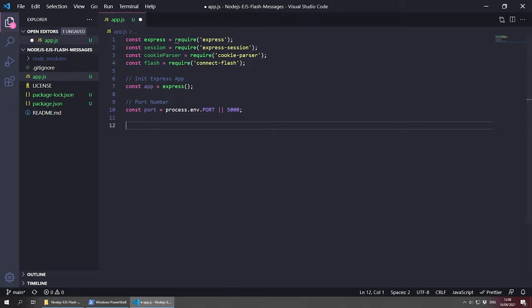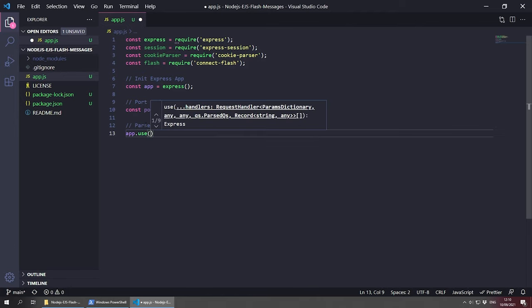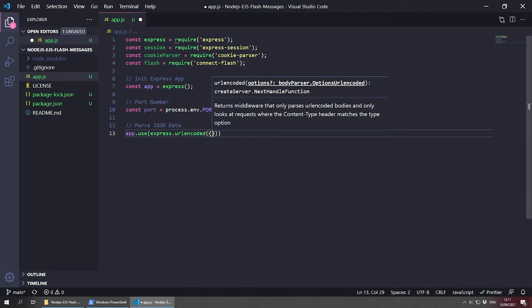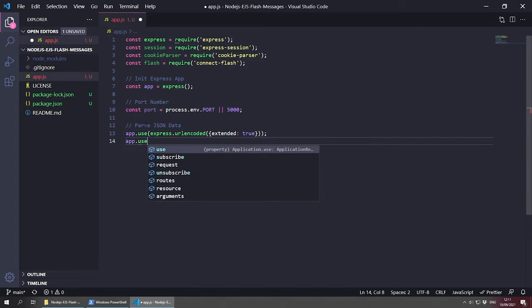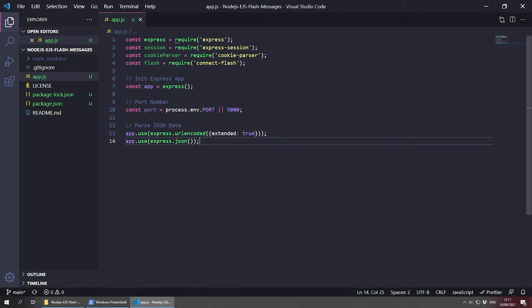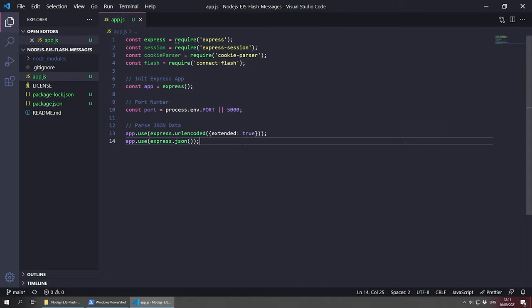Now we need to set up a few middlewares. The first is the Express body parser, which parses incoming request bodies from our form so we can use that data in our flash message. We have two options: app.use(express.urlencoded({ extended: true })) and app.use(express.json()). Hovering over express.json shows it returns middleware that only parses JSON and only looks at requests where the content-type header matches the type option.